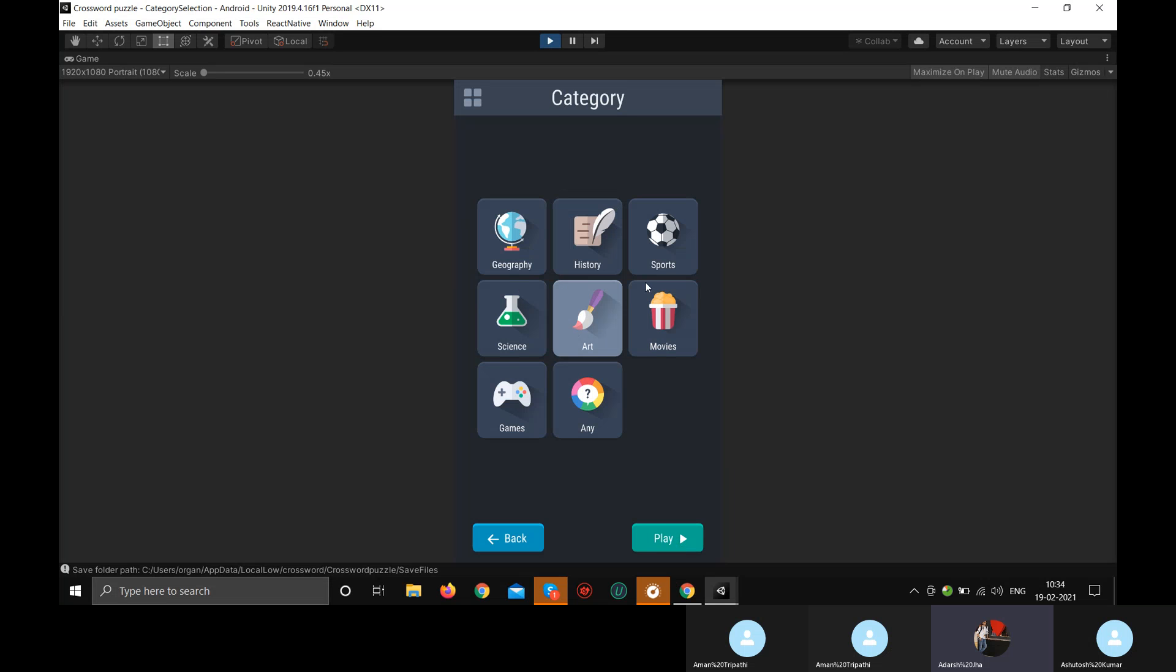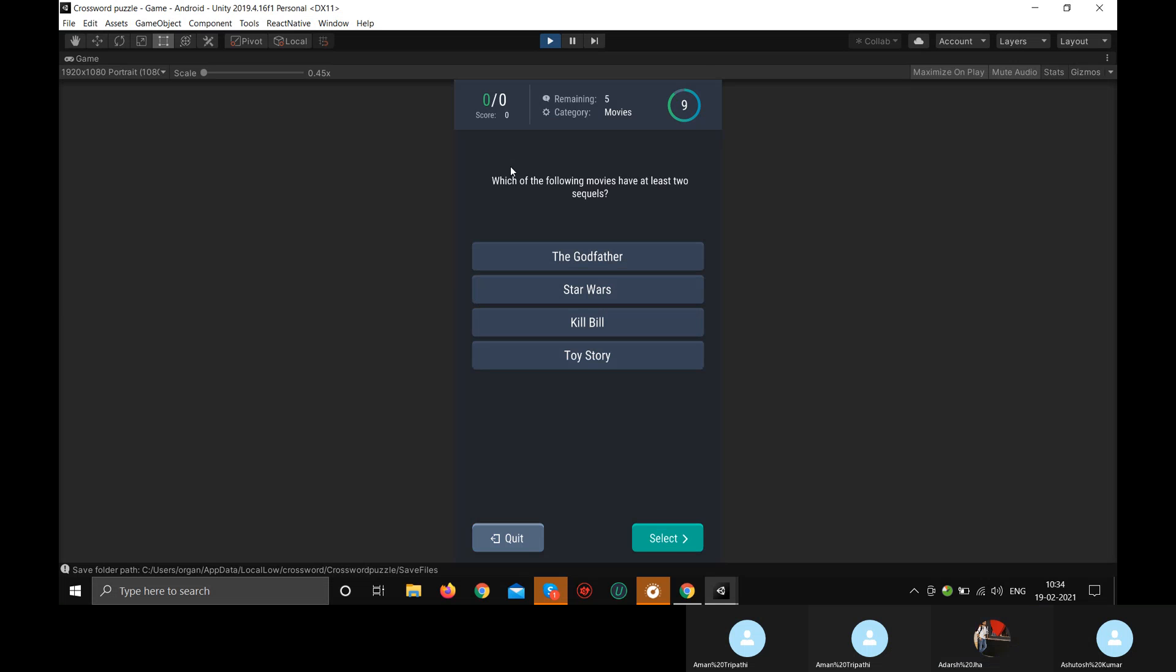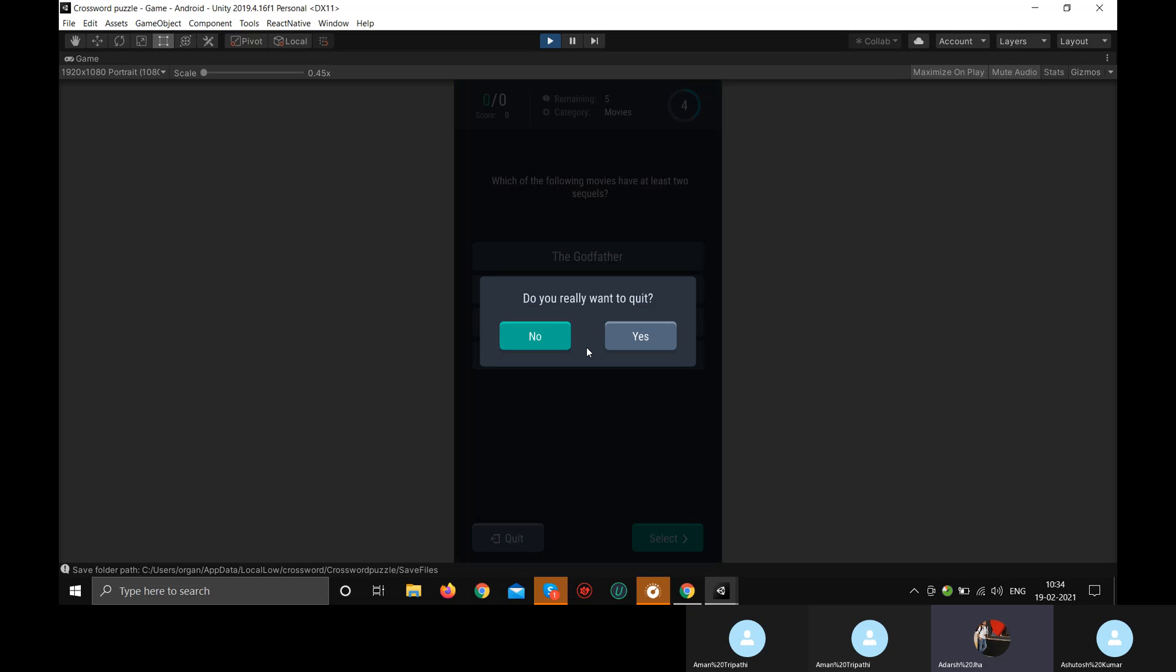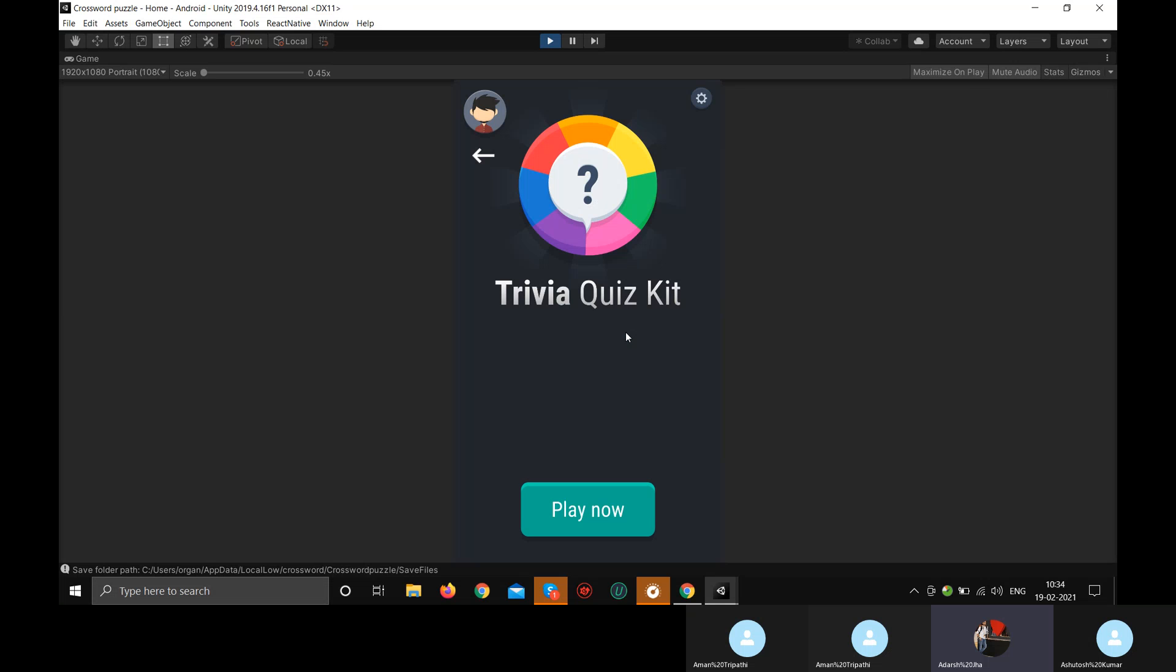And we can choose category. For example, if you want to play history, you want to play sports, you want to get movies. So this is a question. You have four answers. You can choose the right answer. You can just move forward. So this is a trivia game. I'll just quit and show another game.